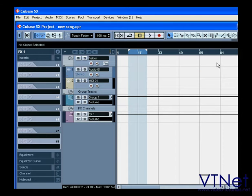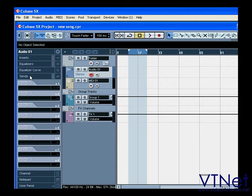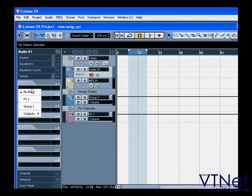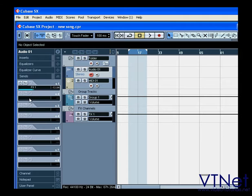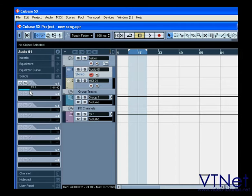You can send the audio to the effects channel by using the Sends tab of audio tracks. Choose the appropriate FX channel track from the drop-down menu, and by dragging the Send Level Slider, you can determine how much of the signal has been routed to the FX channel.